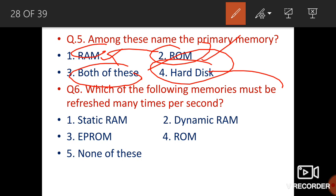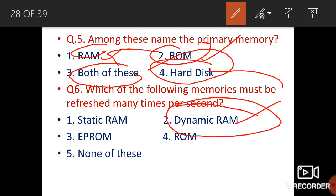Which memory must be refreshed many times per second? RAM has two types: dynamic RAM (DRAM) and static RAM (SRAM). Dynamic RAM is slower, less expensive, occupies less space, but must be refreshed continually to store information. Static RAM needs to be refreshed only periodically and retains data as long as power is provided to the memory chip. So the answer is dynamic RAM — it must be refreshed many times per second.